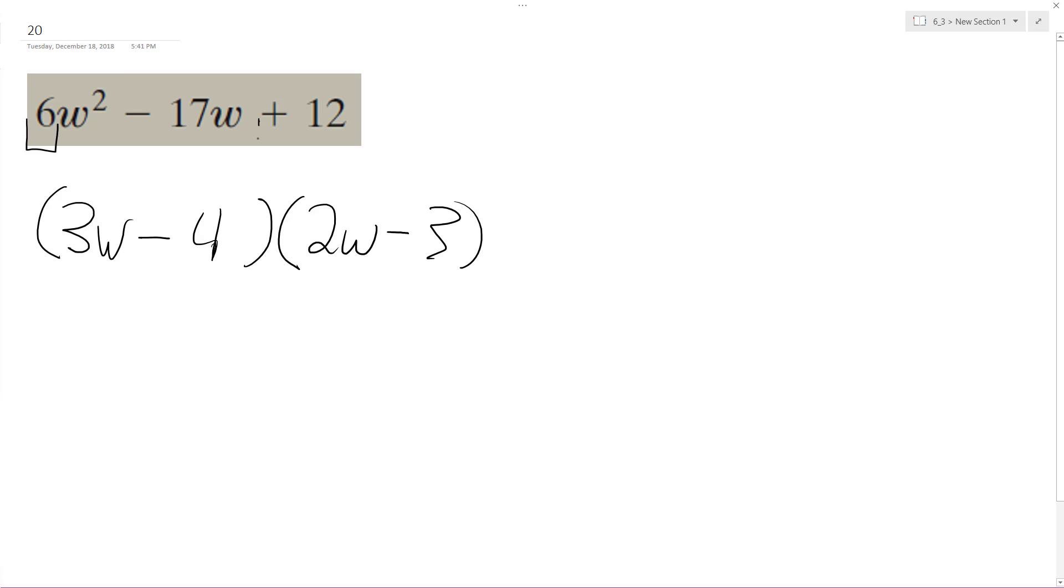The reason for that is this last value is positive, meaning it's going to be 2 negatives or 2 positives multiplied together, and it's negative because the middle term is negative.